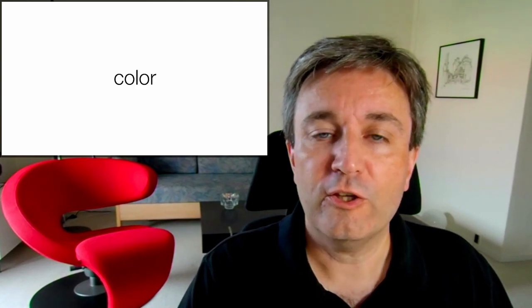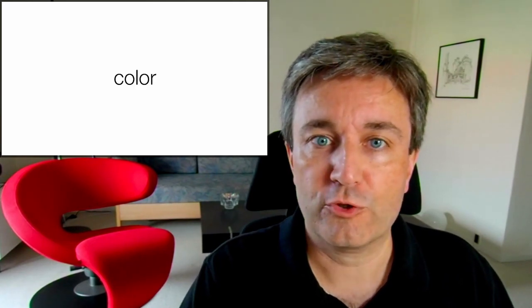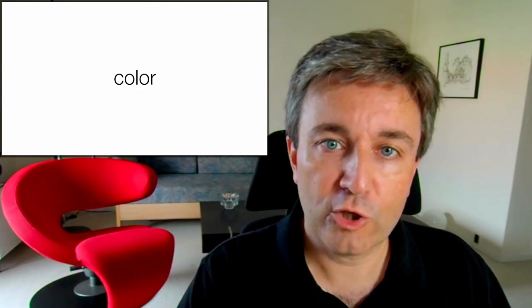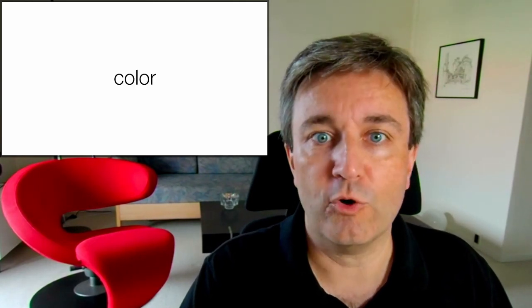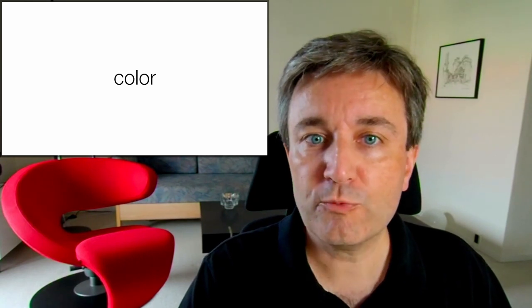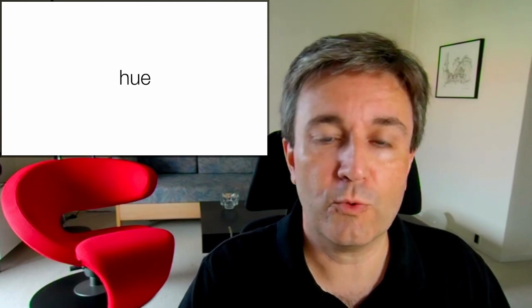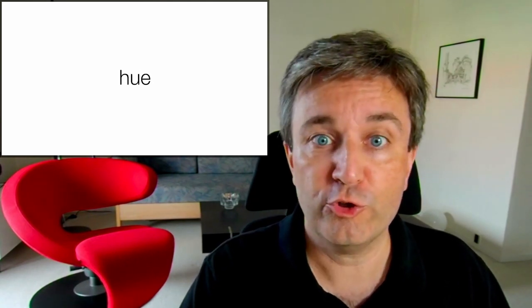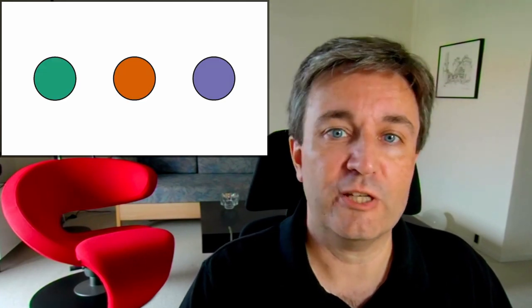Or in the color of the nodes. However, color is a bit more complex than that. What most people think of when they say color is what is actually called hue. The hue tells you whether something is green or orange or purple.